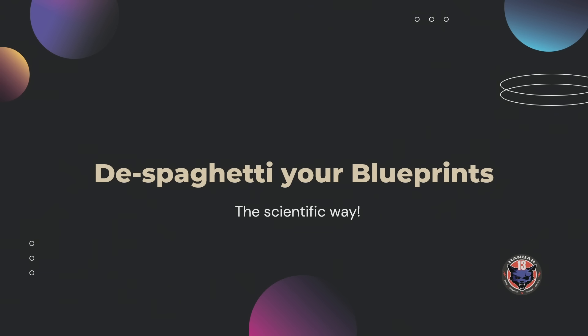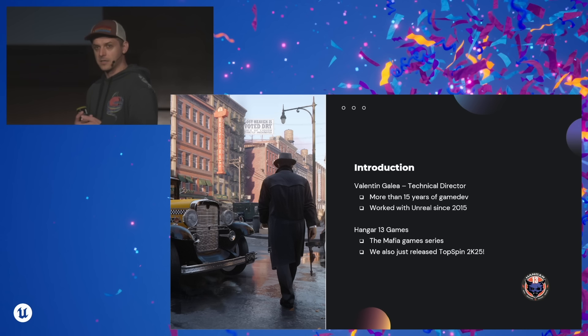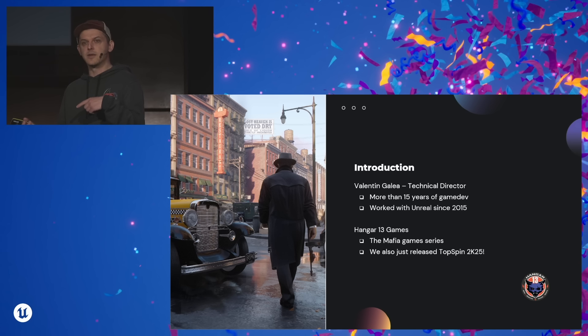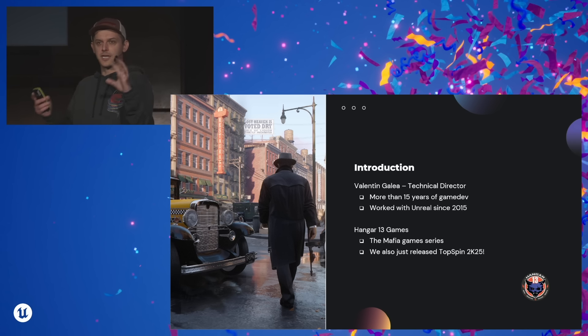Welcome to my talk everybody. How to de-spaghetti your blueprints, with science. A bit about myself, I'm Valentin. I'm the technical director at Hangar 13 Games. I've been in game dev for more than 15 years or so. My journey with Unreal started back in 2015 with Gears of War Ultimate Edition, which was a remake of the very first Gears of War.